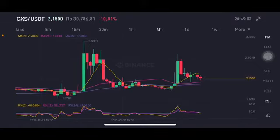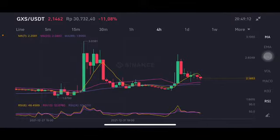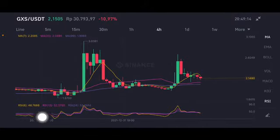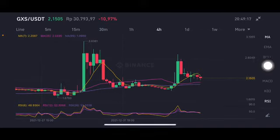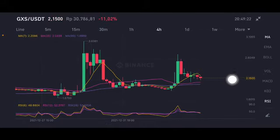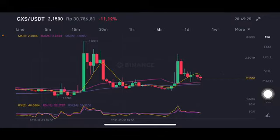Hello everyone, welcome to Cynthia Montana channel. Now I'm going to talk about GX Change price prediction, or GXS price prediction. The stochastic is still in a neutral position — not overbought, not oversold — but it's already below the moving average seven, which means at the 2.2087 US dollar level, the next target for support should be slightly at 1.9 dollar.